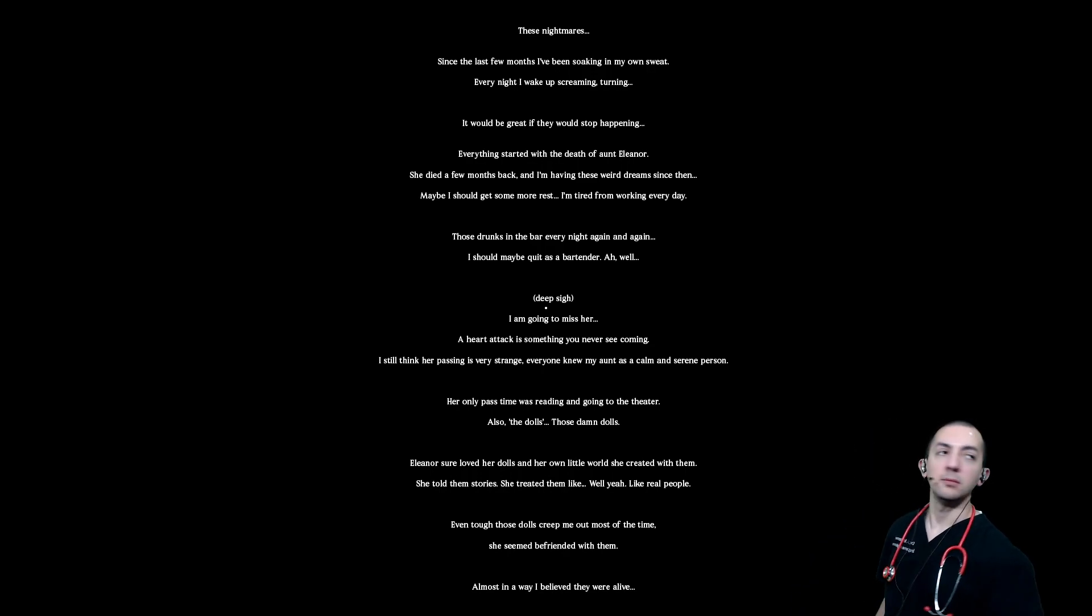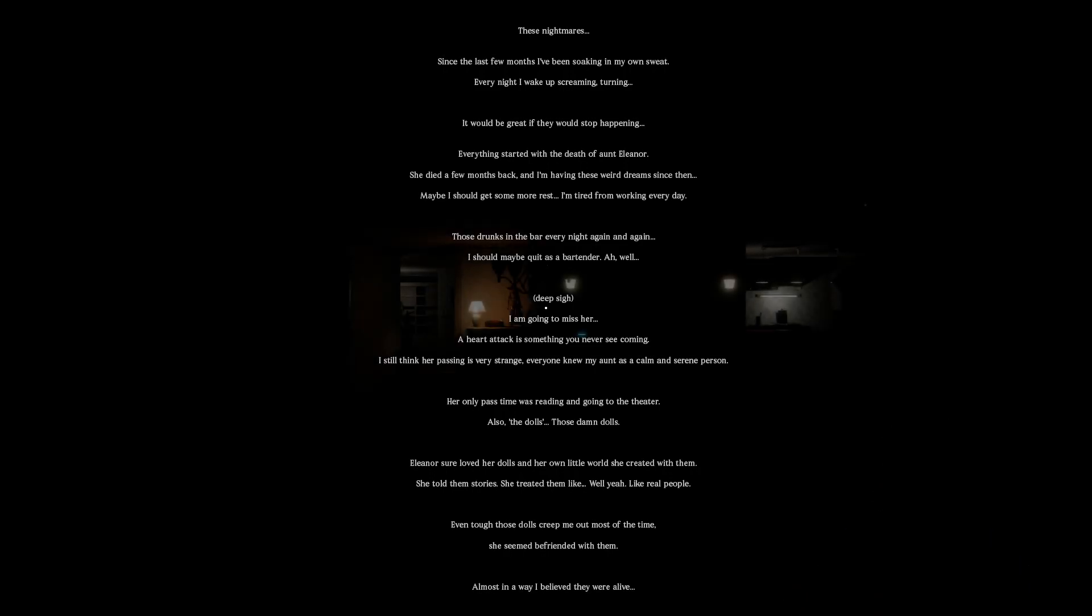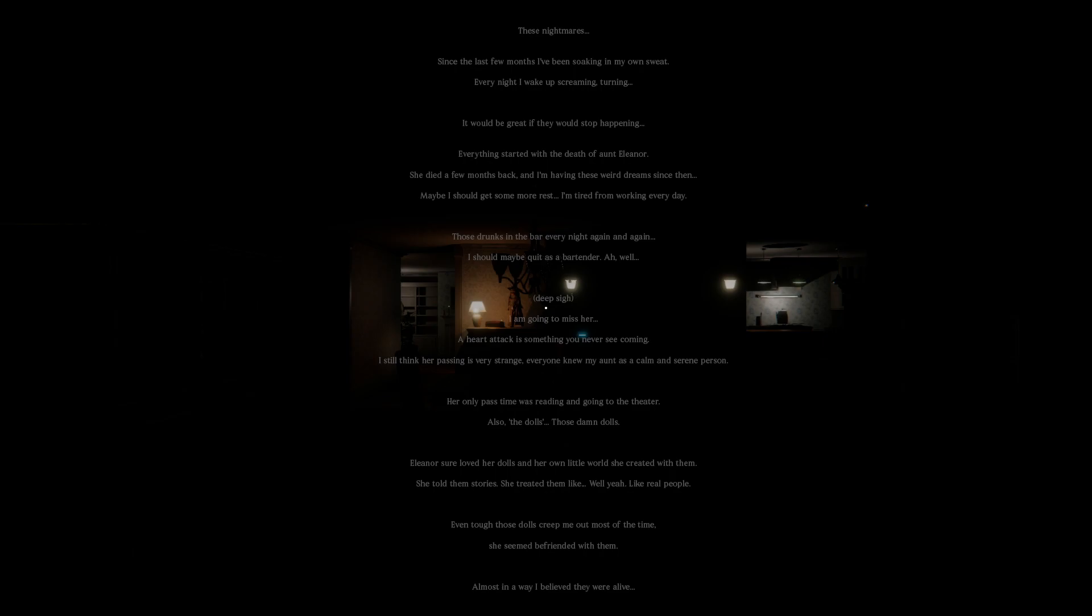I'm going to miss her. A heart attack is something you never see coming. I still think about her passing. Hey, fuck you.